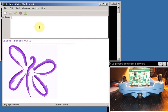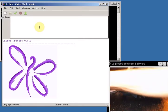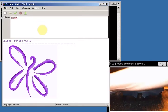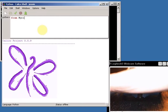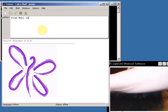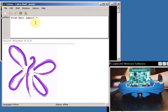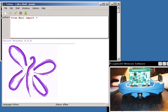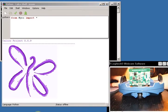And the way to do that is using the from Myro import star command. Okay, so just so you can see it nice and big, there's what I typed: from Myro import star.